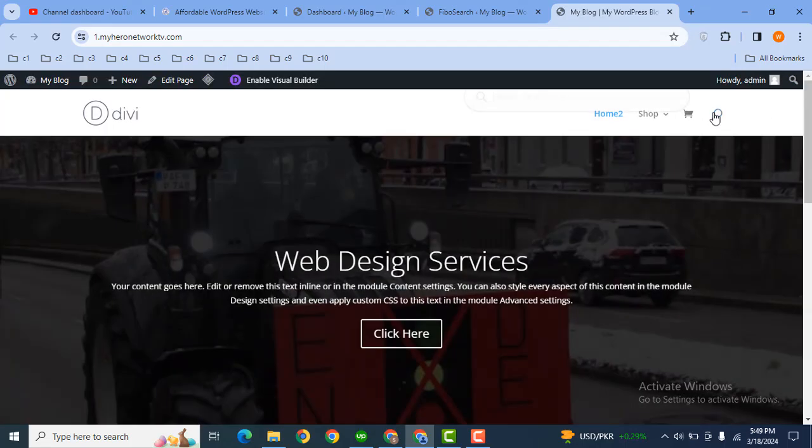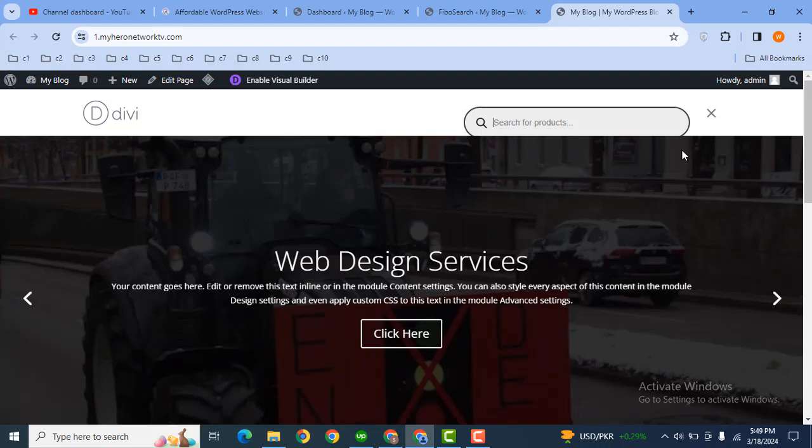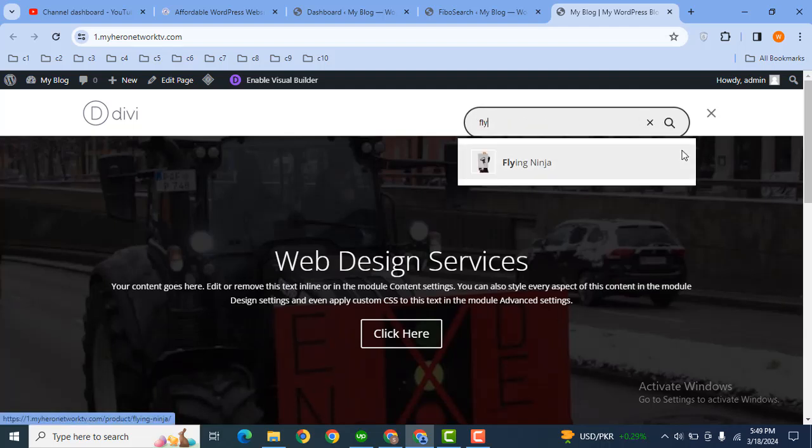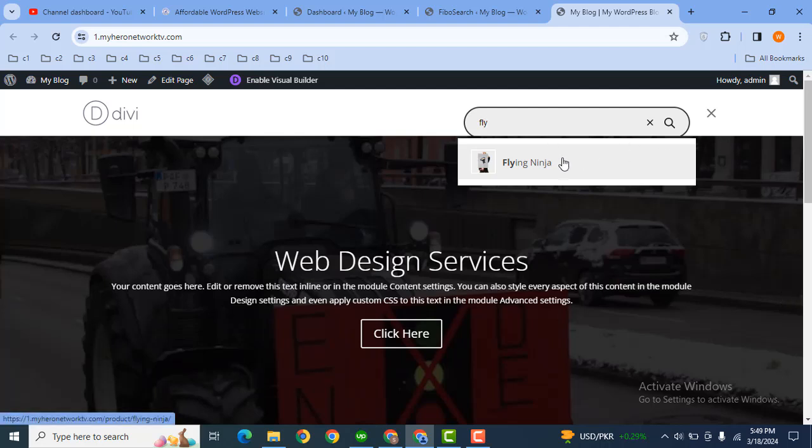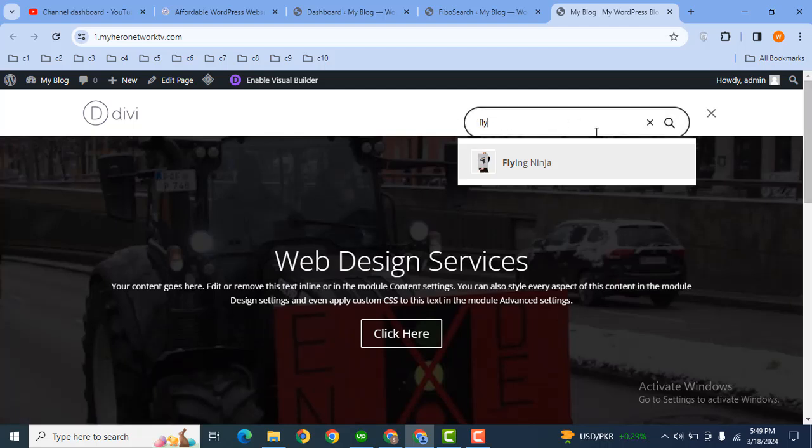Now here you can see this is the search bar. Let's search for something. For example, I can search for this product and it is showing the result for the product from this keyword.